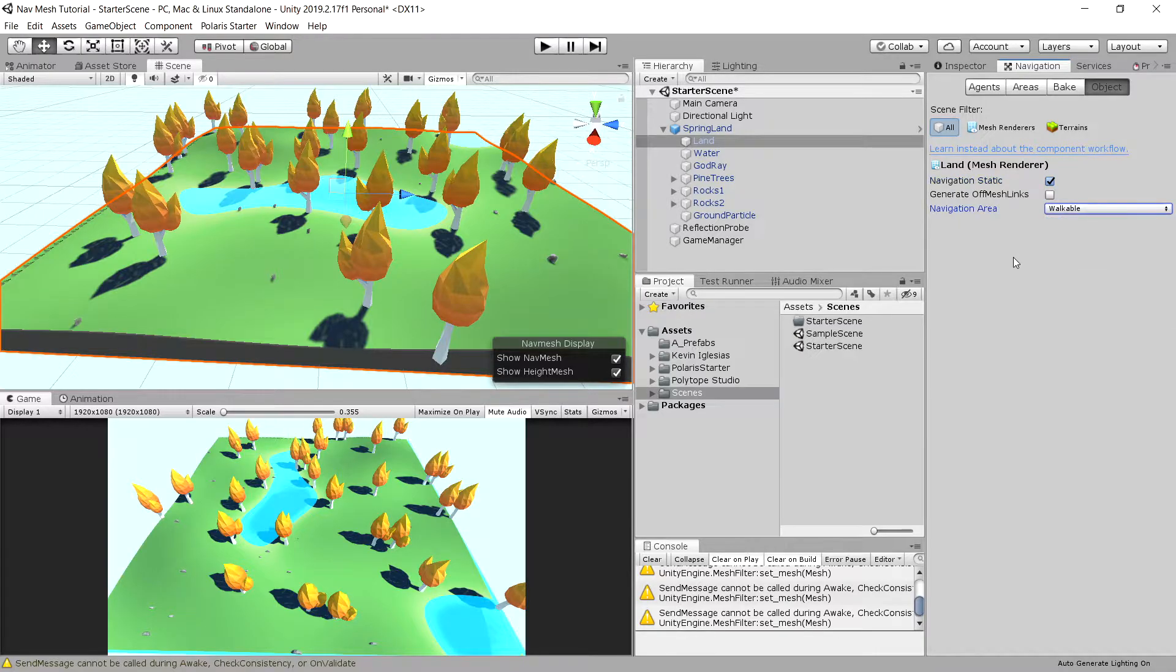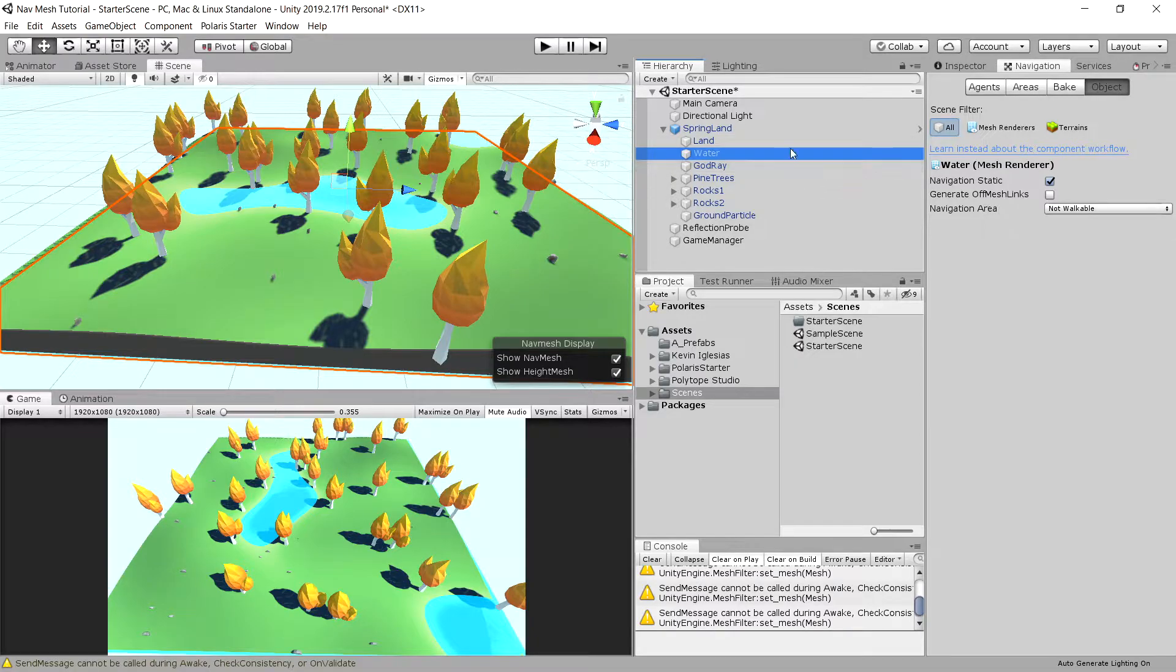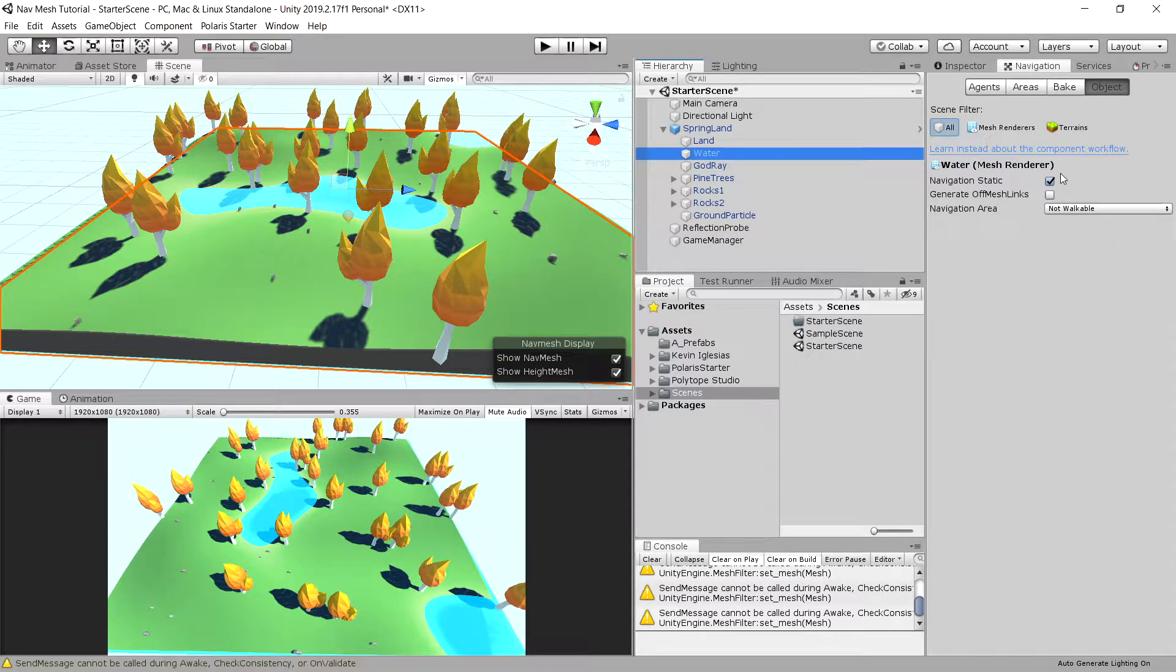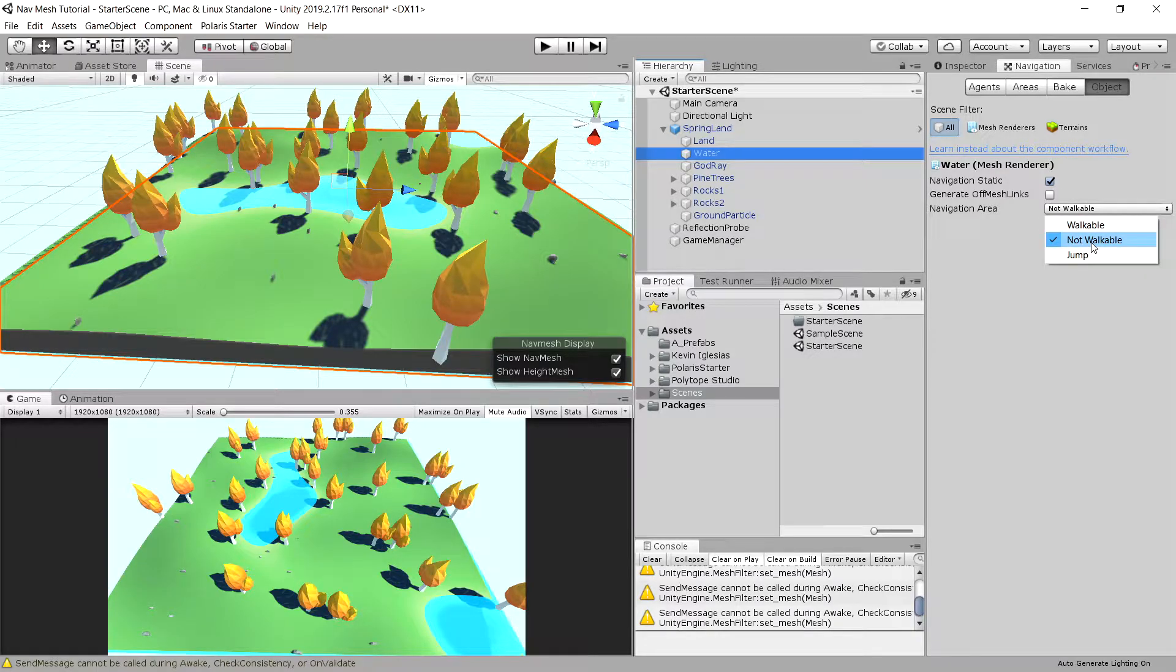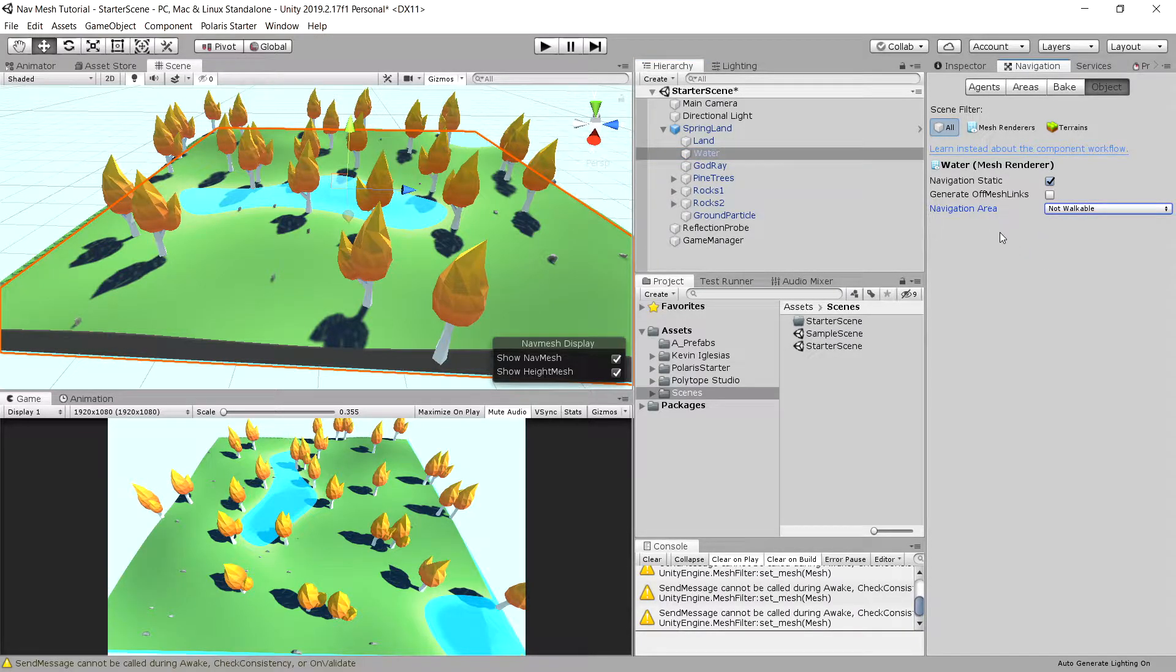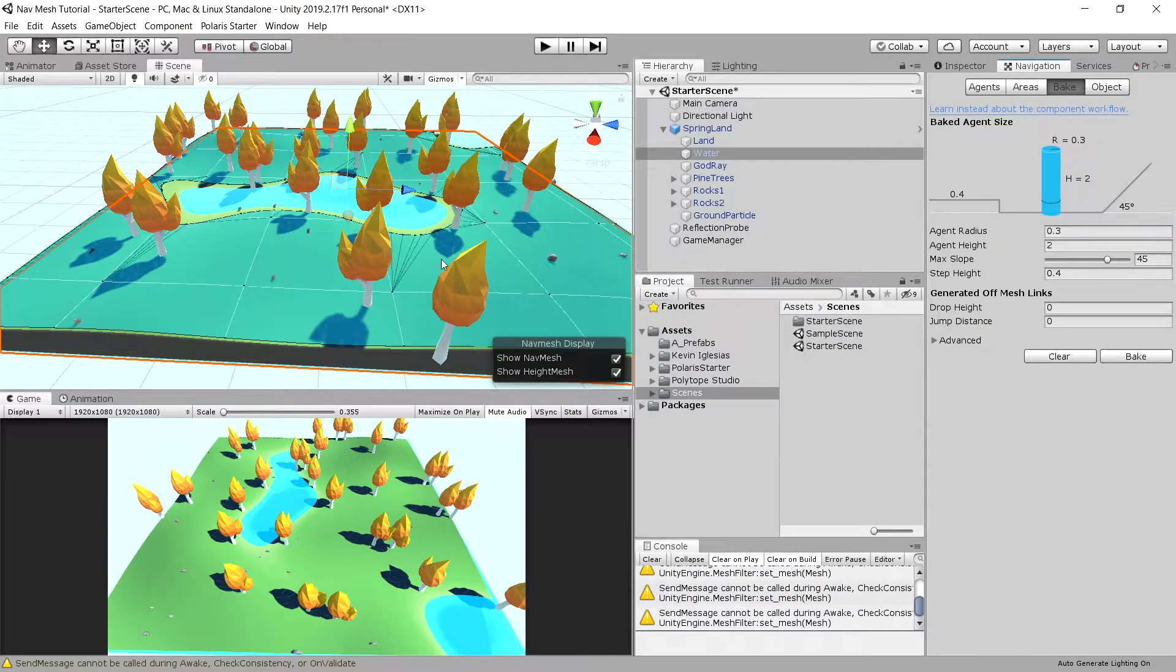But that's not all. We also want to select the water, because water is not walkable. We do not want NPCs to go into the water, so I have previously selected it as static and let's set it to be not walkable in the navigation area. Now we can go to our bake option and try baking this mesh.